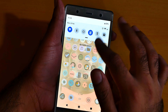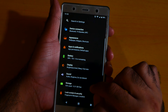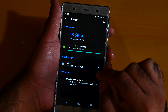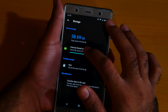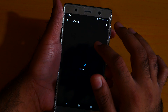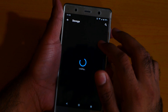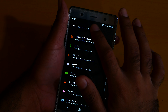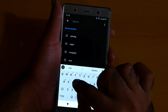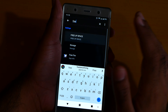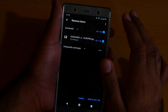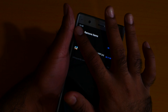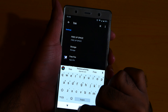Number 4 is free space. Go to settings, click storage, click internal storage — you can easily free up space from here as you want.